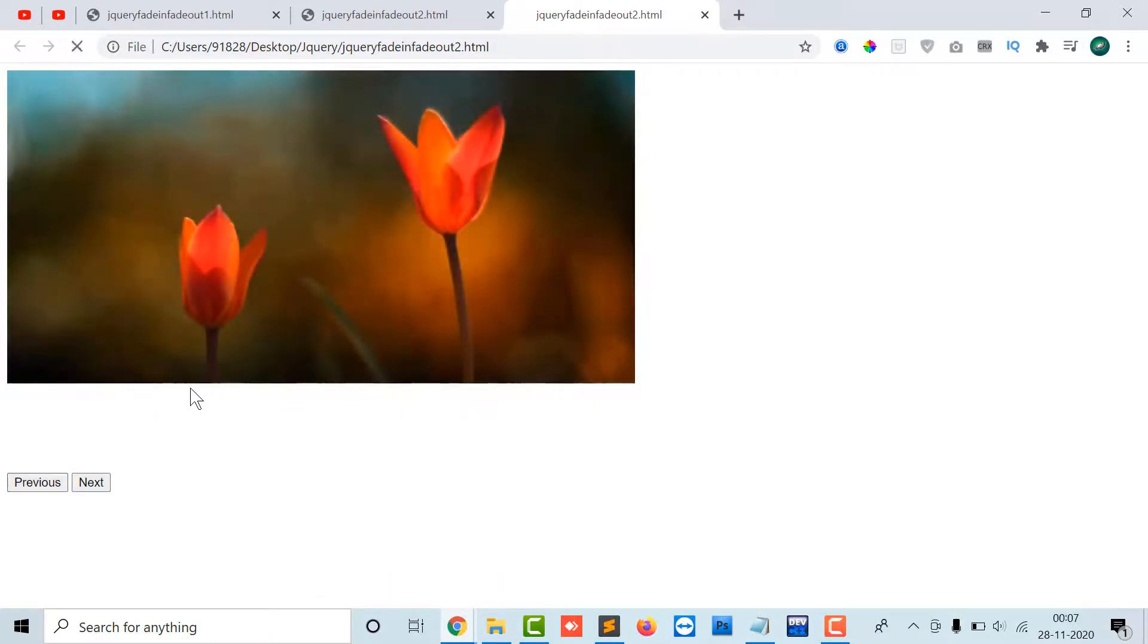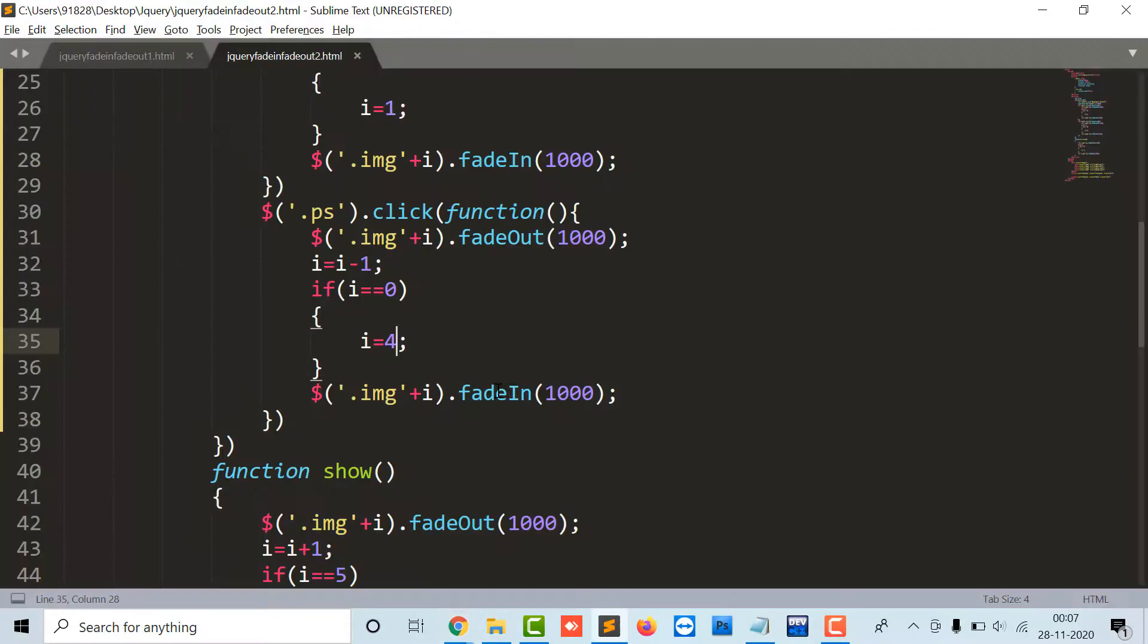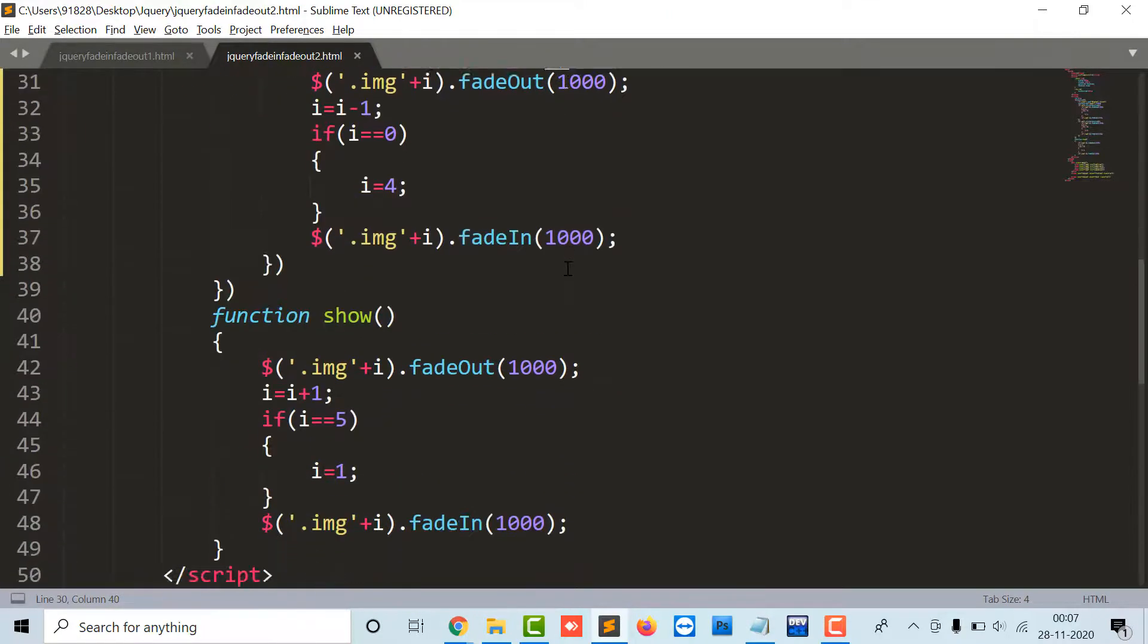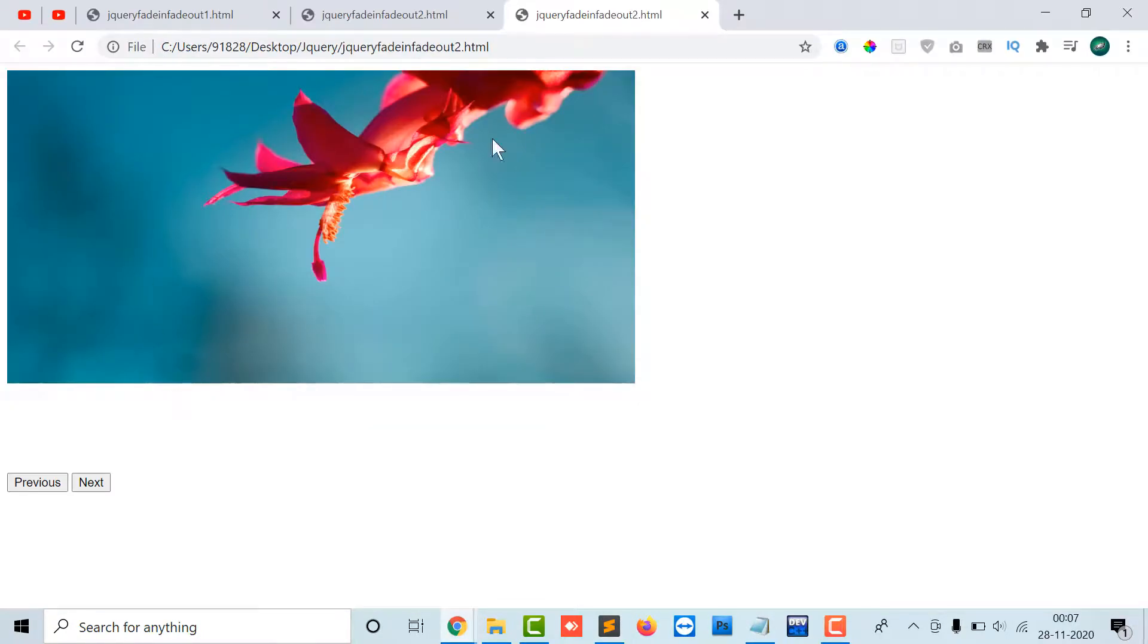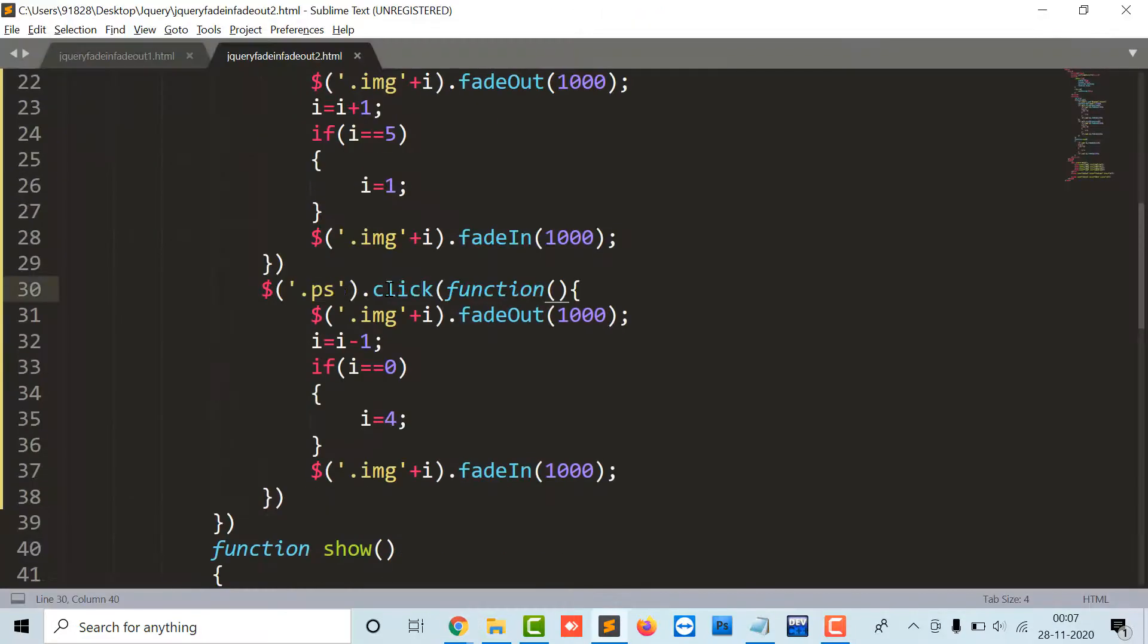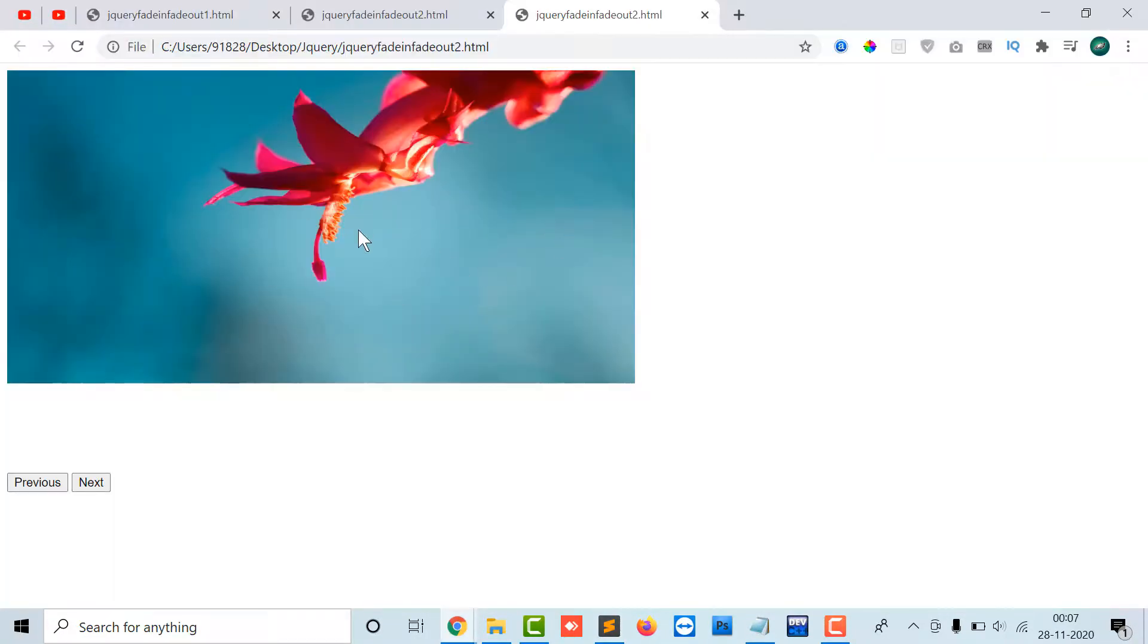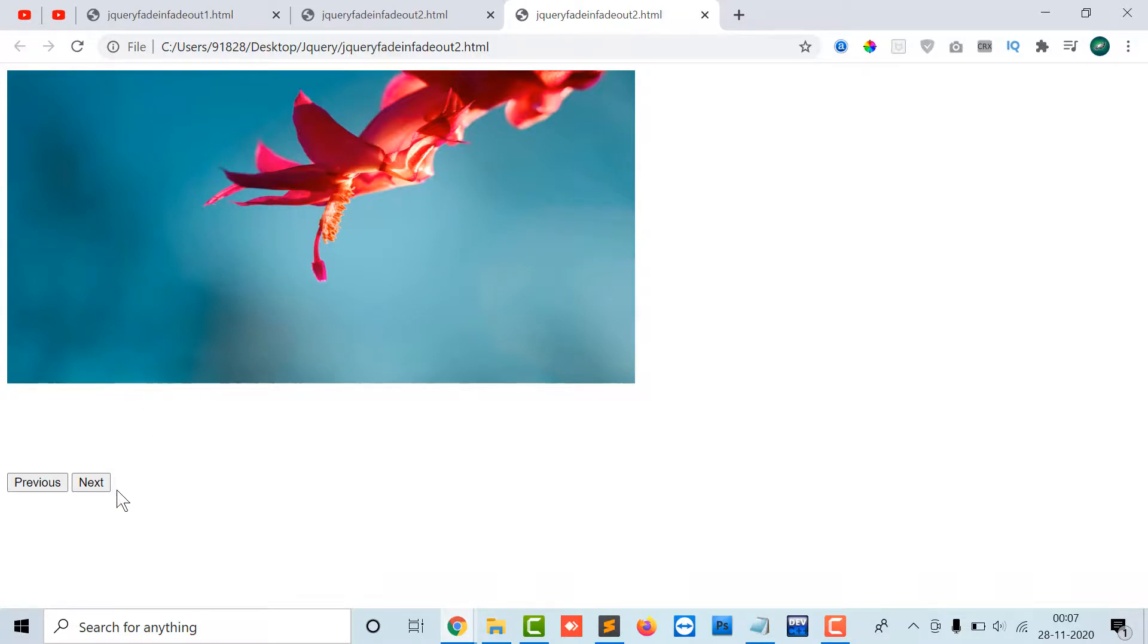In this way you can add your two buttons and you can have a code in the form of next and previous. This is a set interval function that will be executing after 20 seconds, and in between if you want to scroll from one image to another image you can use this next and previous function.